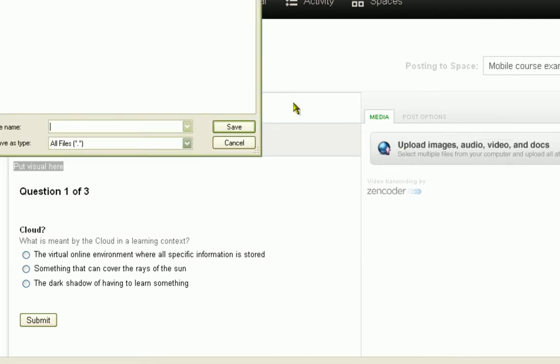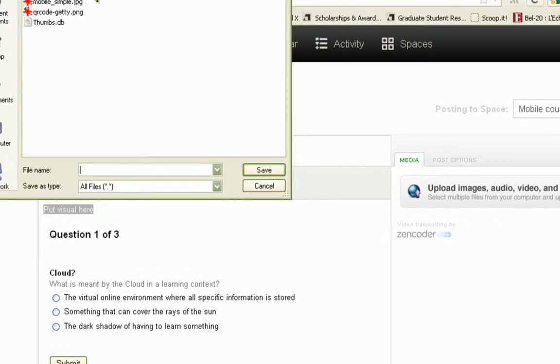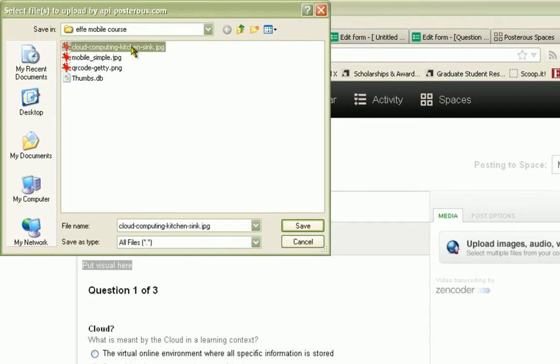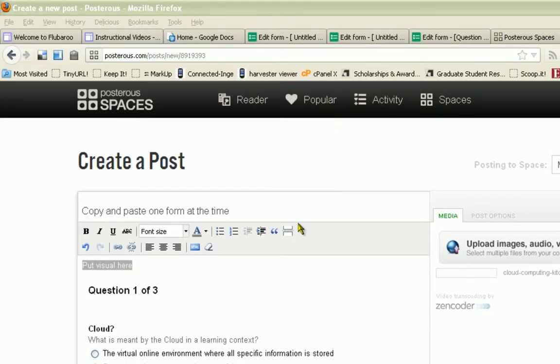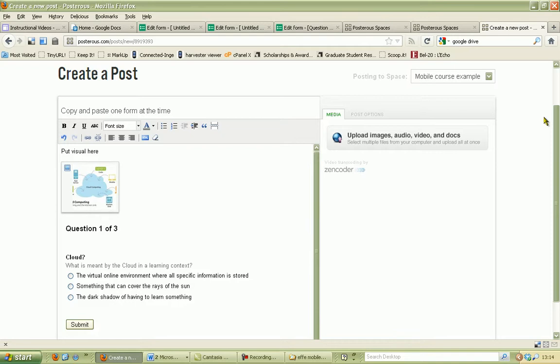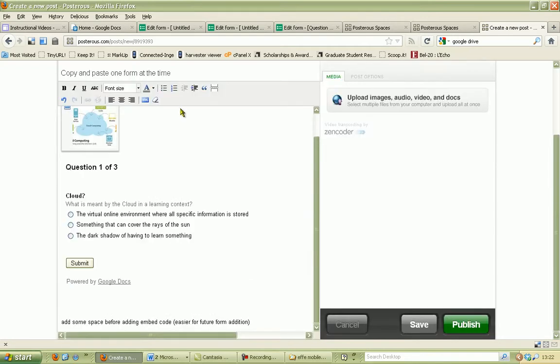In this case I use it in Posterous, but you could also do the same in Blogger, WordPress, any other blog. Here you see that the visual is added just on top of the quiz itself.